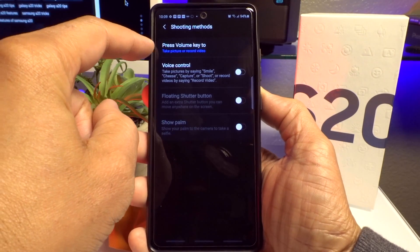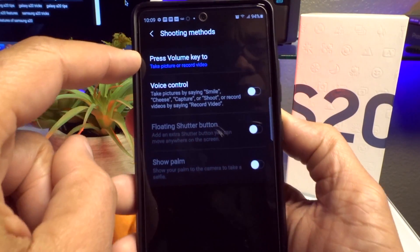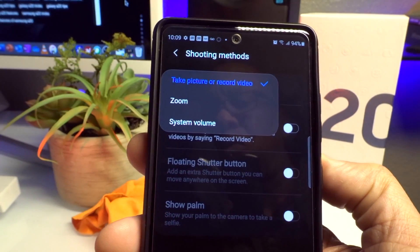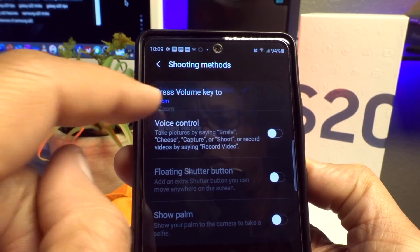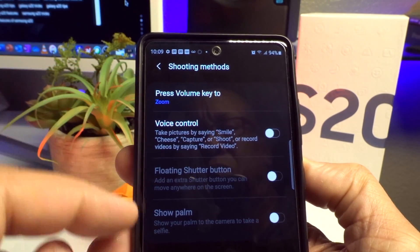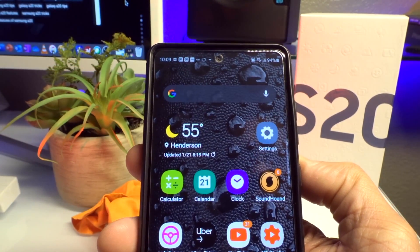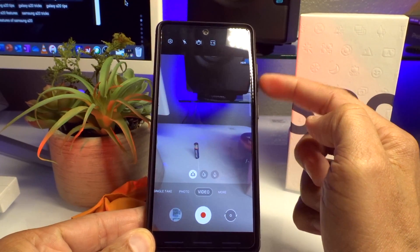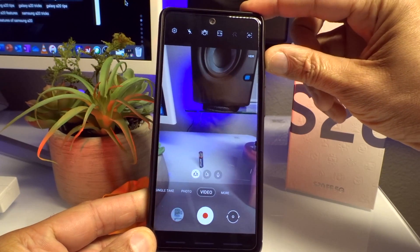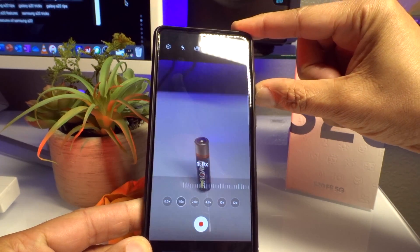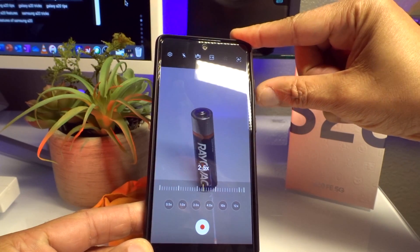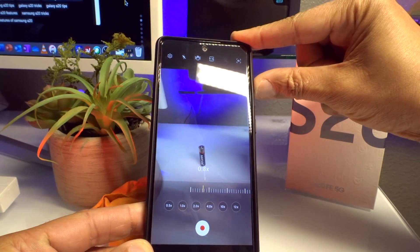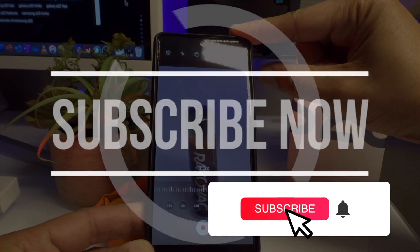Go to your camera Settings, then look for Shooting Methods and touch it. At the very top you'll see 'Press Volume Key.' By default, the volume keys take pictures or record video, but you can assign them to zoom in and out instead. Select Zoom and now your volume keys will zoom in and out just like a DSLR or mirrorless camera. Notice me pressing the volume buttons up and down to zoom in and out — a feature a lot of people don't know about.